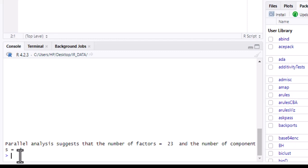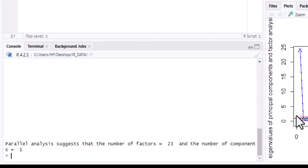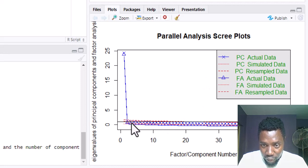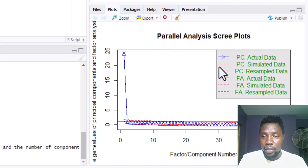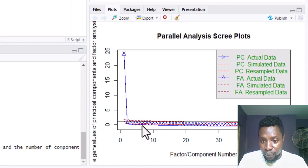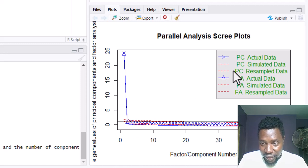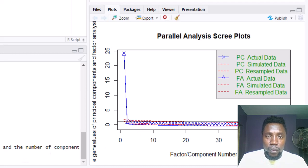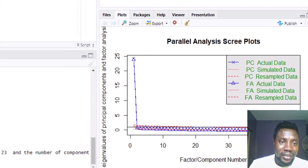We need to check the output for the resampled result, since what is printed in the console is for simulated data. If you check the plot, you can see the graph. Click on Plot after the analysis concludes to see it clearly. We can see one factor above the simulated line and, for the resampled data, the graph suggests around two or three factors. But to be sure, we need to extract the exact numerical eigenvalues.